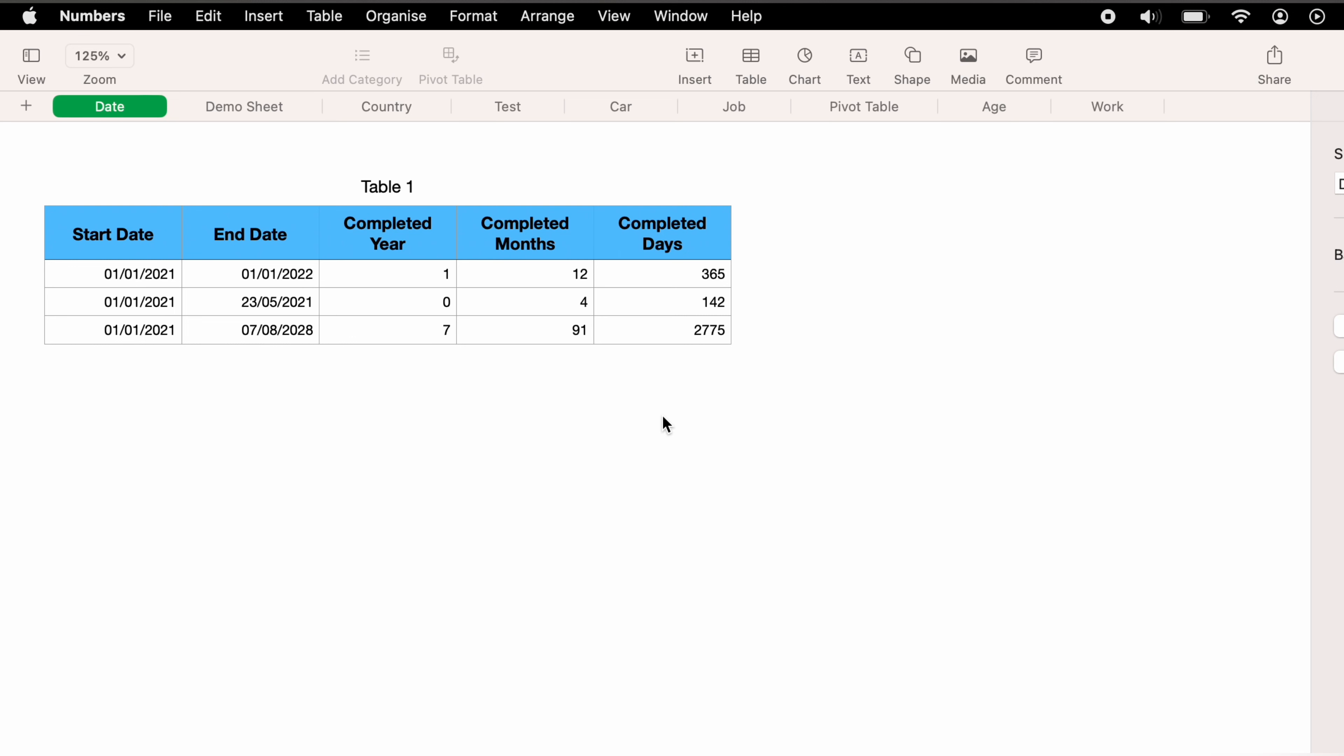And that's how to calculate the difference between two dates in Apple Numbers, whether that's years, months, or days. I hope you found that useful. And if you did, check out this playlist here where we have many other Apple Numbers spreadsheet demonstrations.